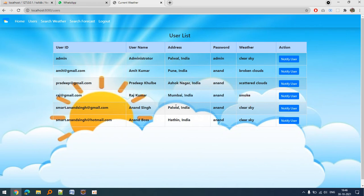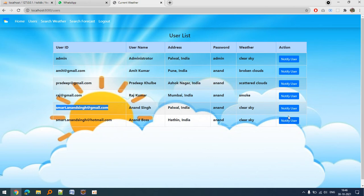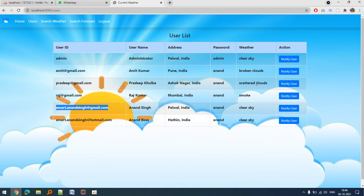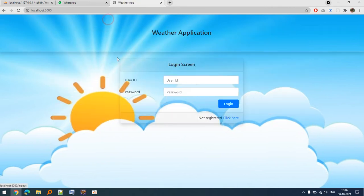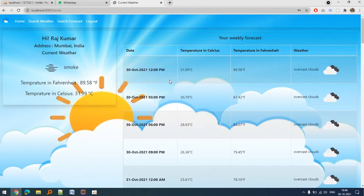The advantage of using email ID in this project is that the Notify User button will send an email to that particular user regarding the weather. Let me show you the functionality. After login with raj@gmail.com, you can see 'Hi Raj Kumar,' his address, current weather is smoke, the temperature in Fahrenheit, and the one week forecast.